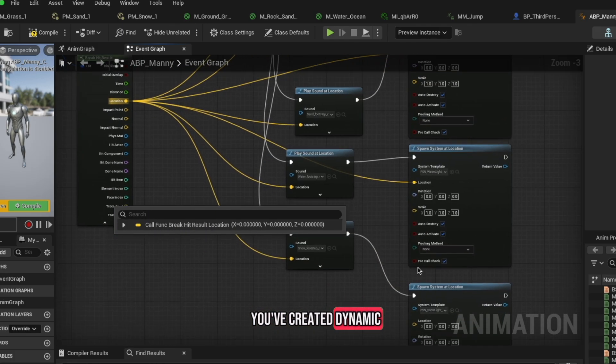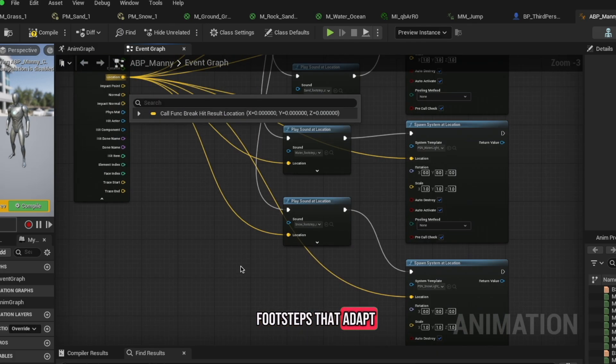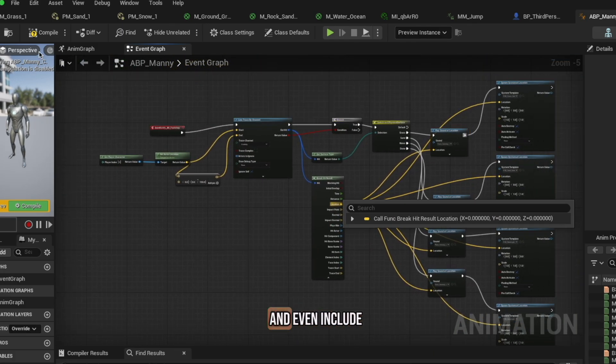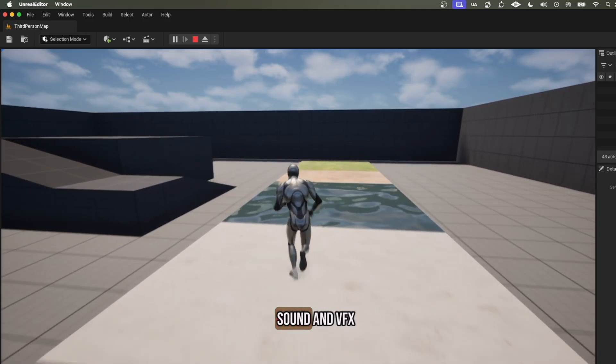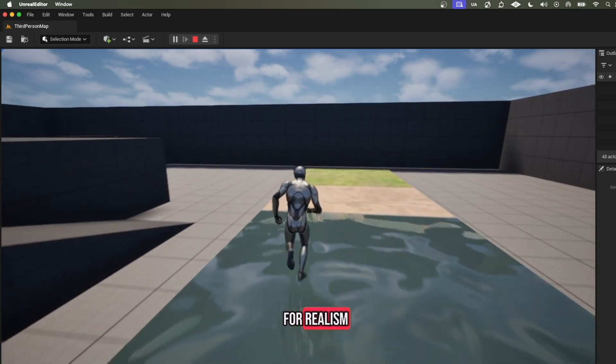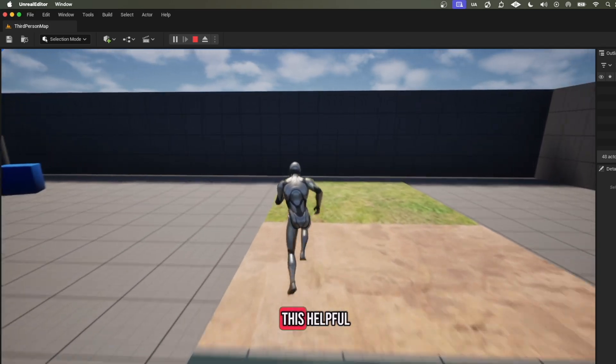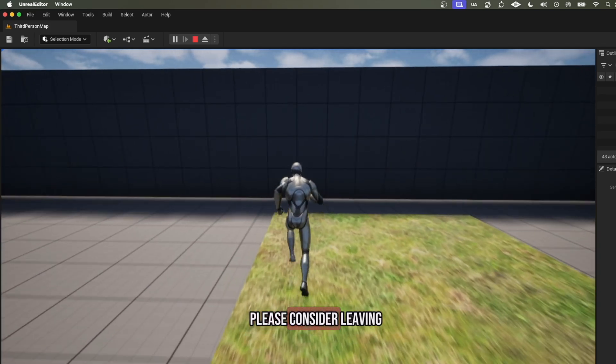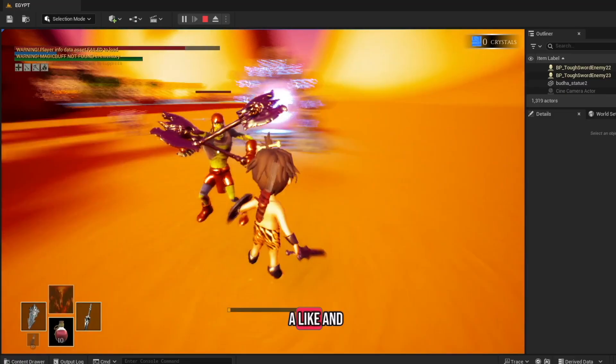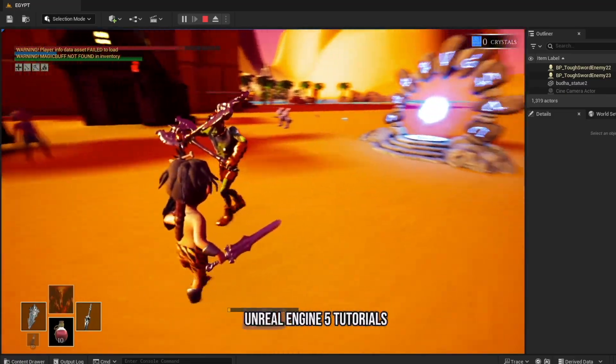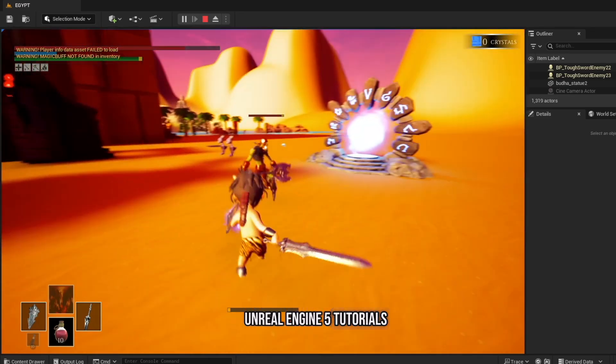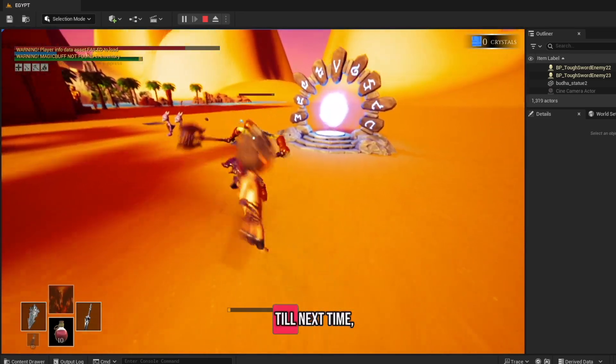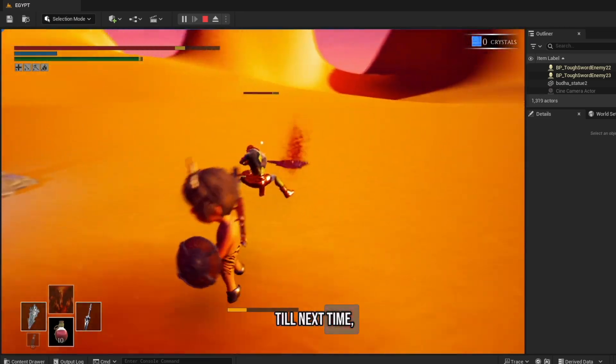And that's it, you've created dynamic footsteps that adapt to the surface and even include sound and VFX for realism. If you found this helpful, please consider leaving a like and follow for more Unreal Engine 5 tutorials. Till next time, peace.